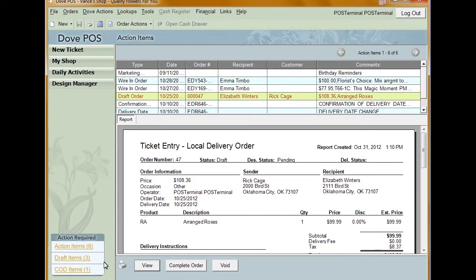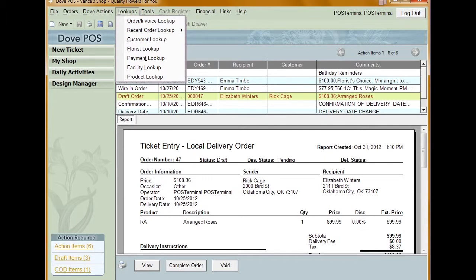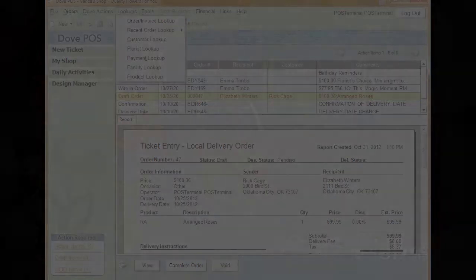There is also a way to pull up orders that have been recently processed in Dubb POS. This is done by using the Recent Order Lookup. To use this feature, click Lookups and mouse over Recent Order Lookups. Click the order to open it in the Order and Invoice Lookup window.